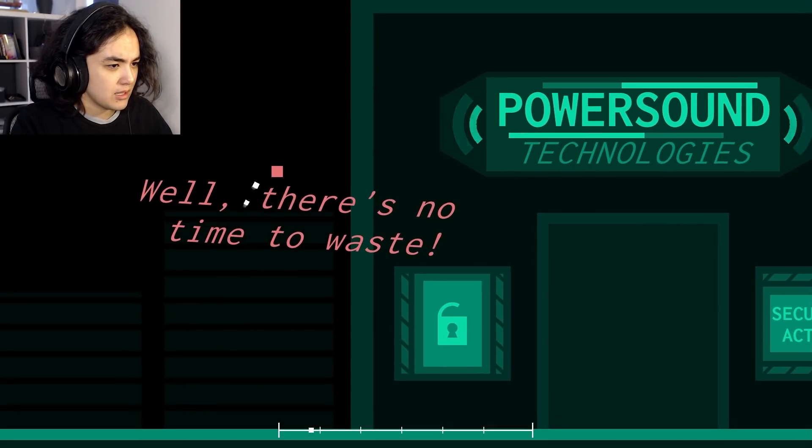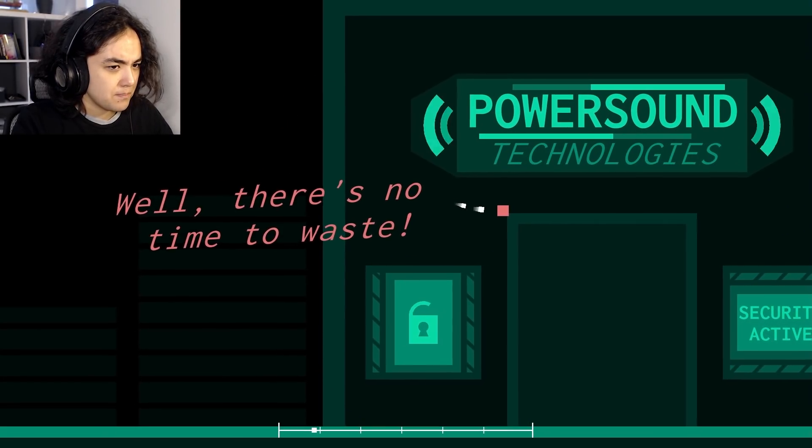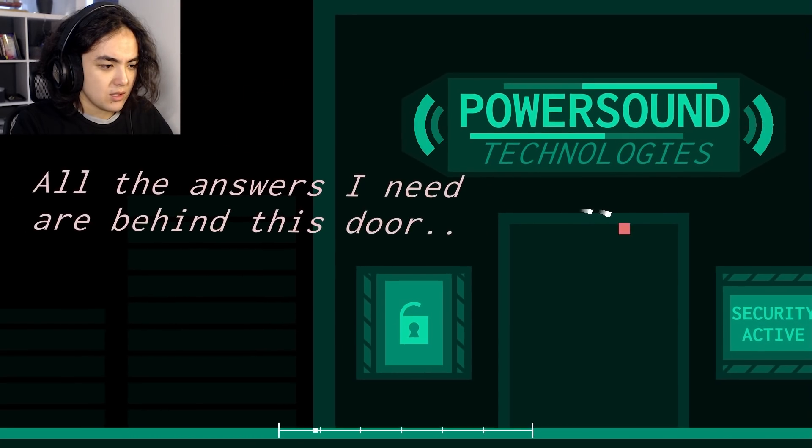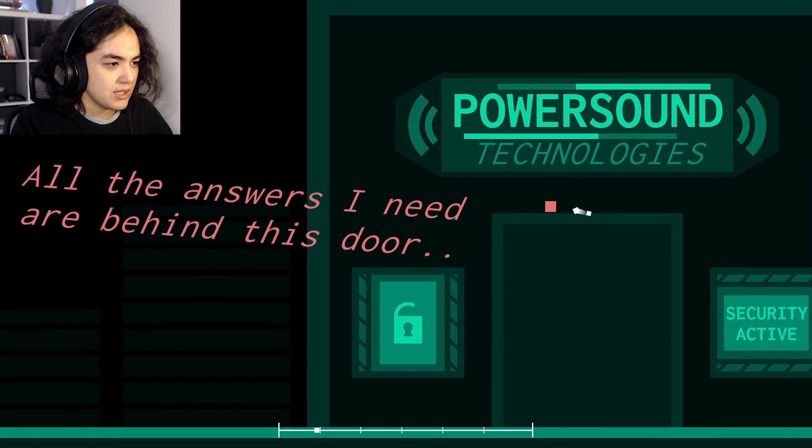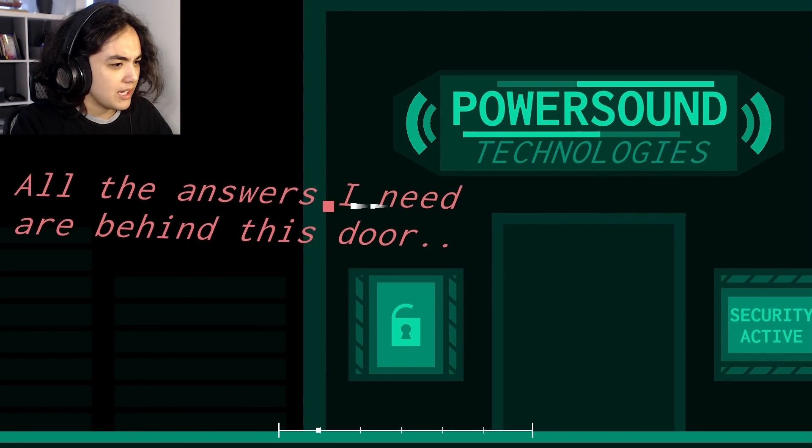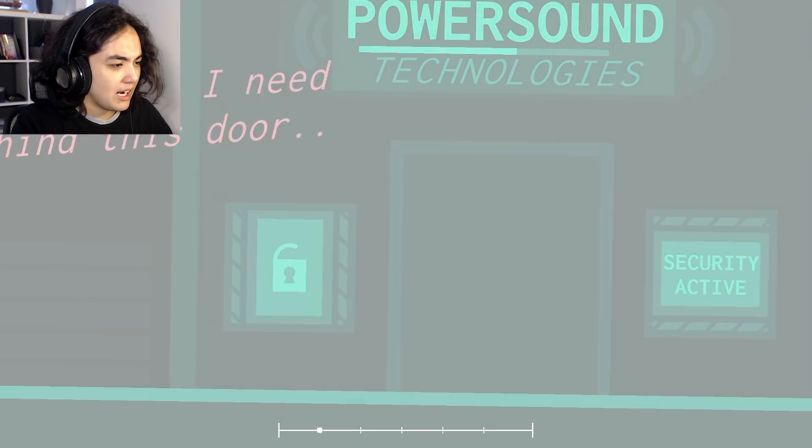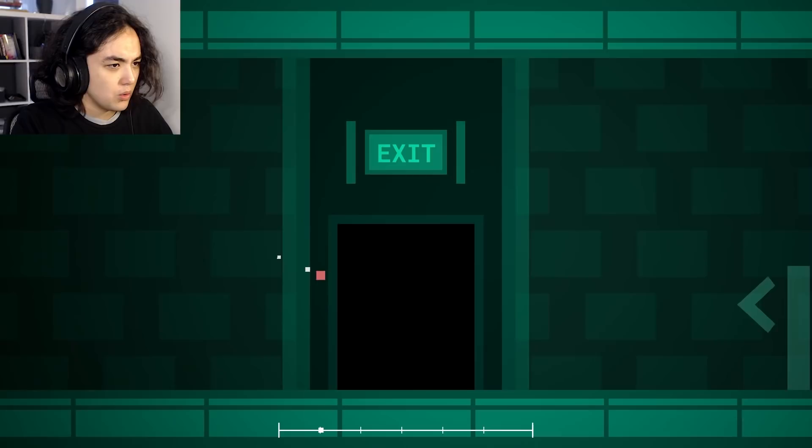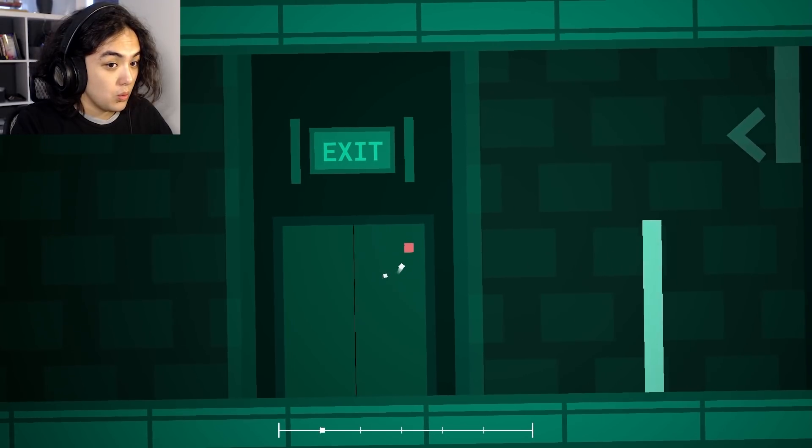Well, there's no time to waste. No, there isn't. Oh, it's actually like a building. Oh, all the answers I need are behind this door.